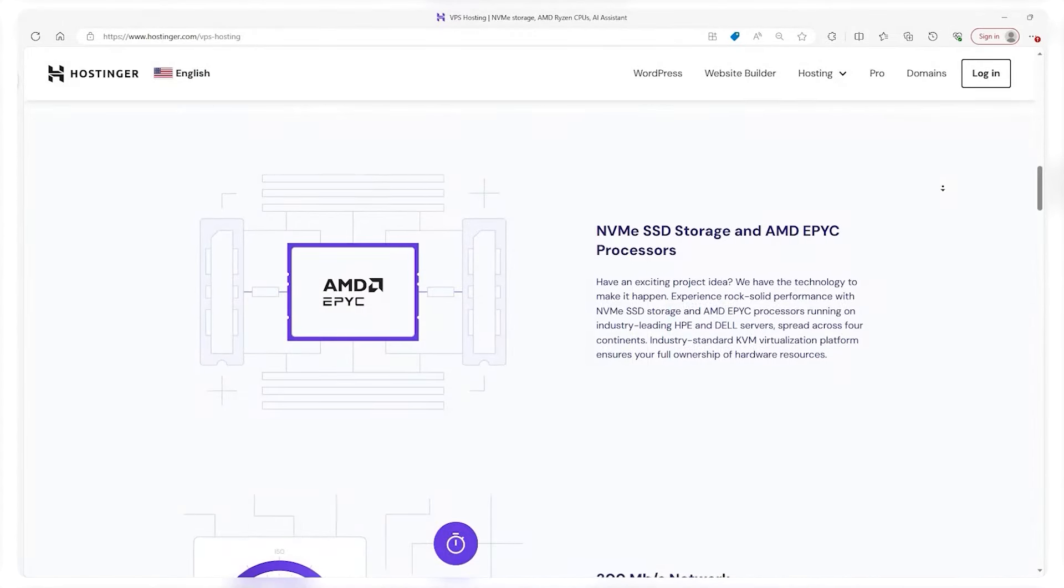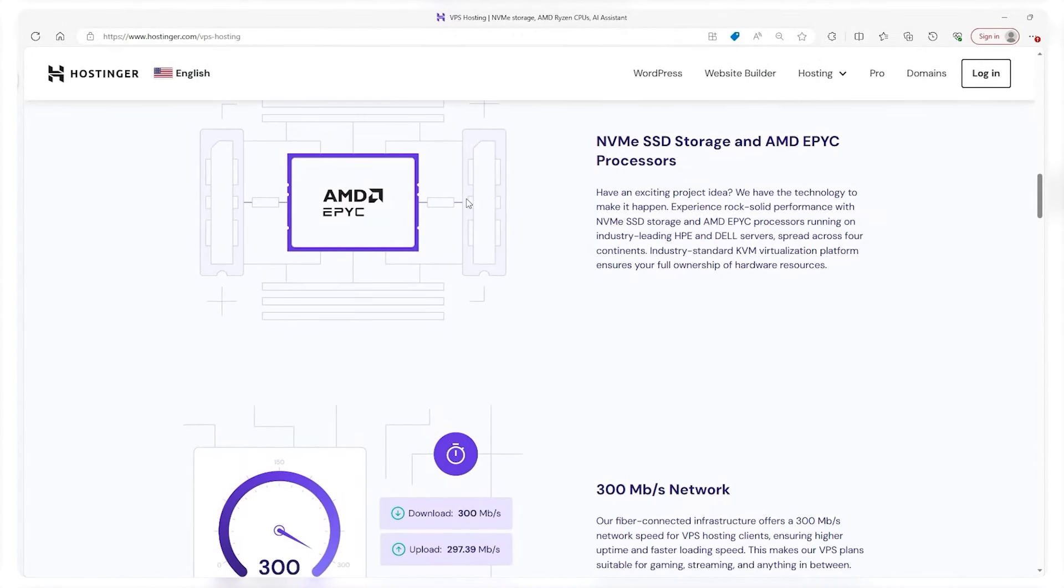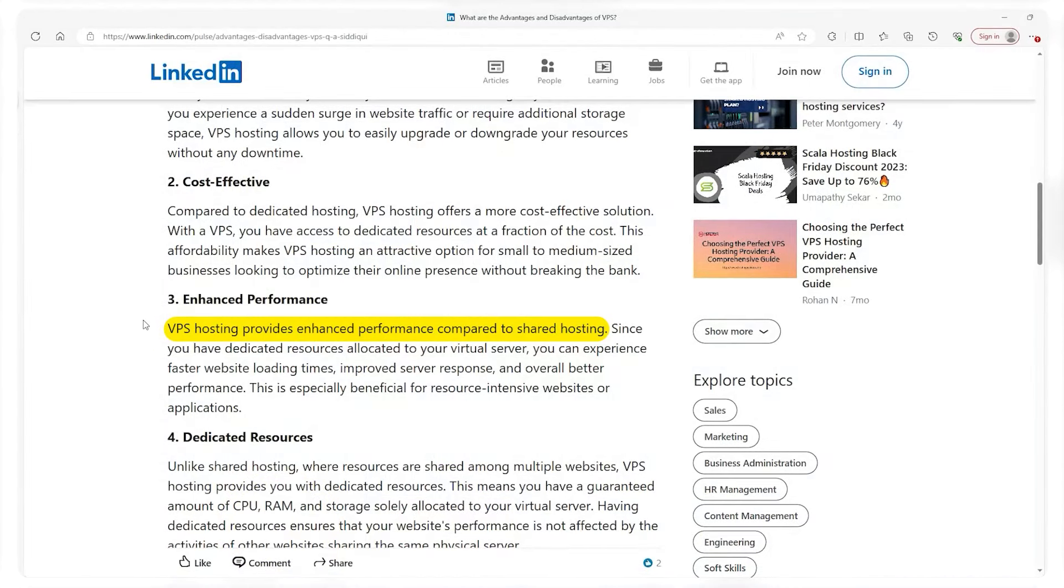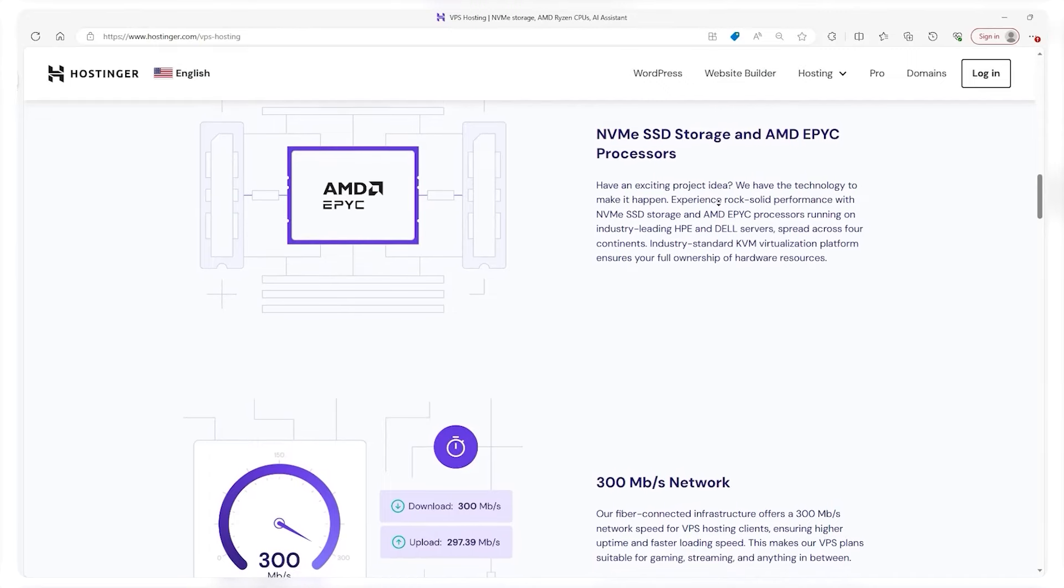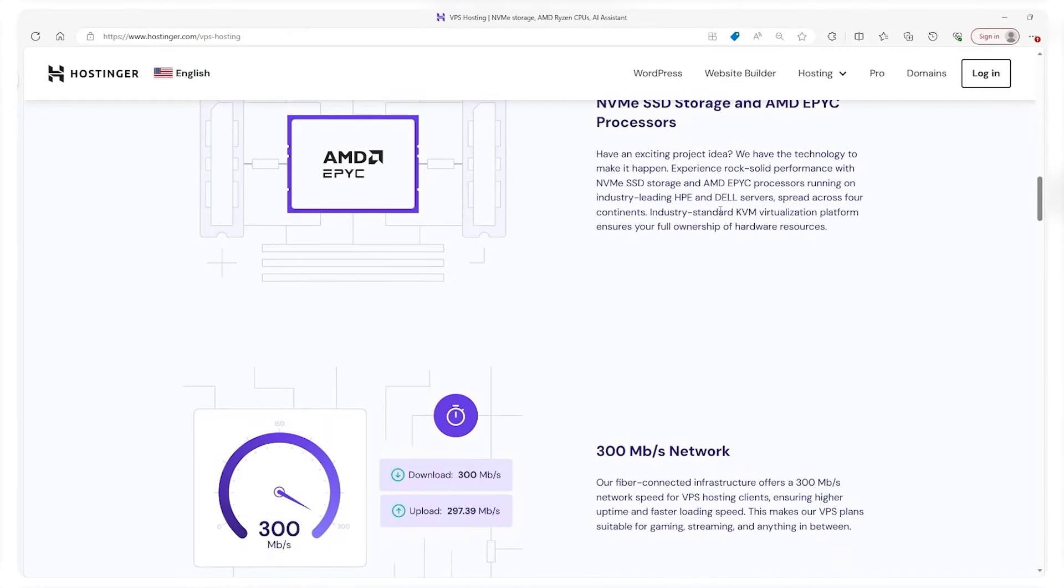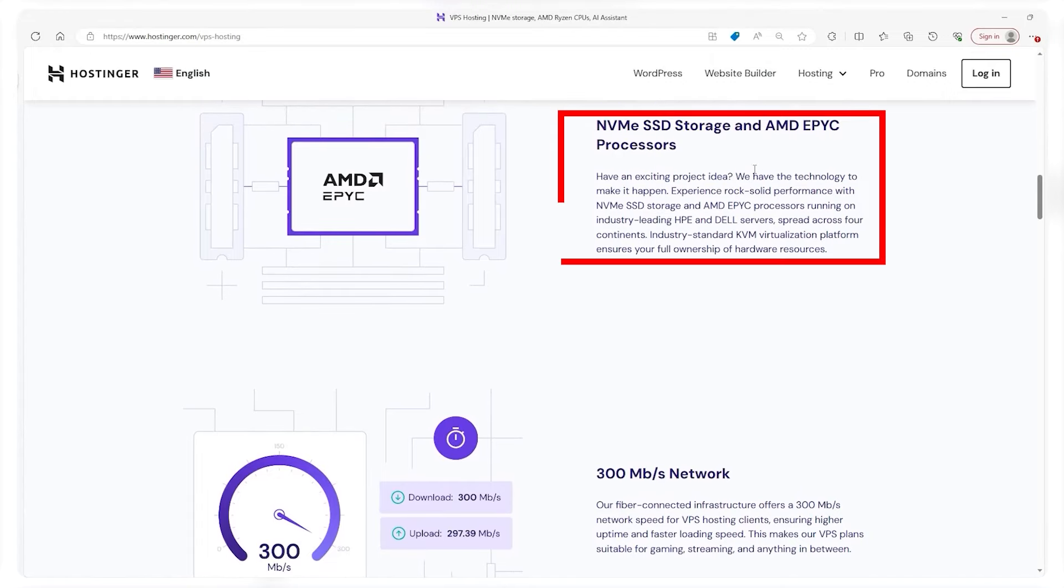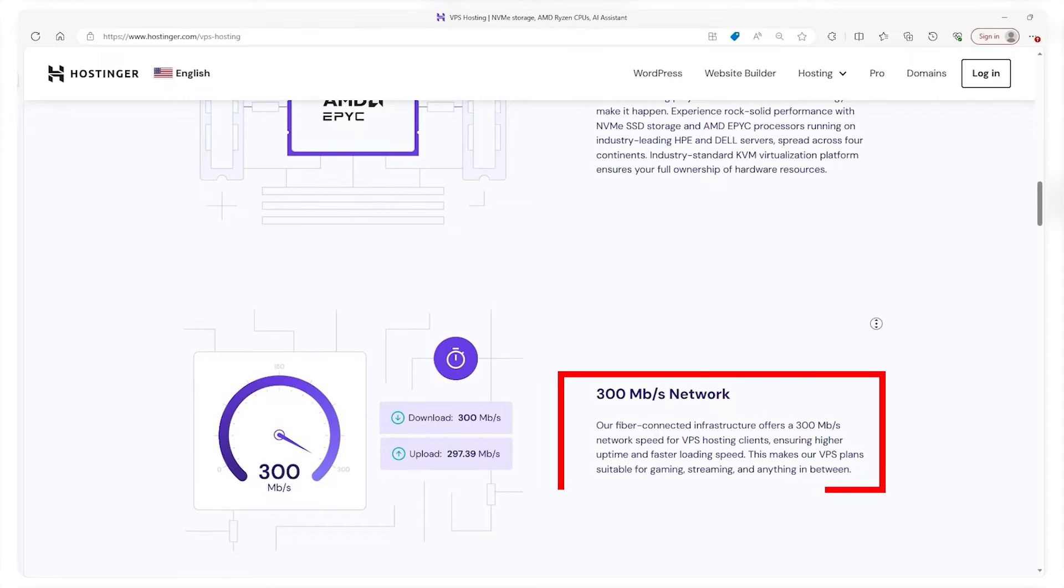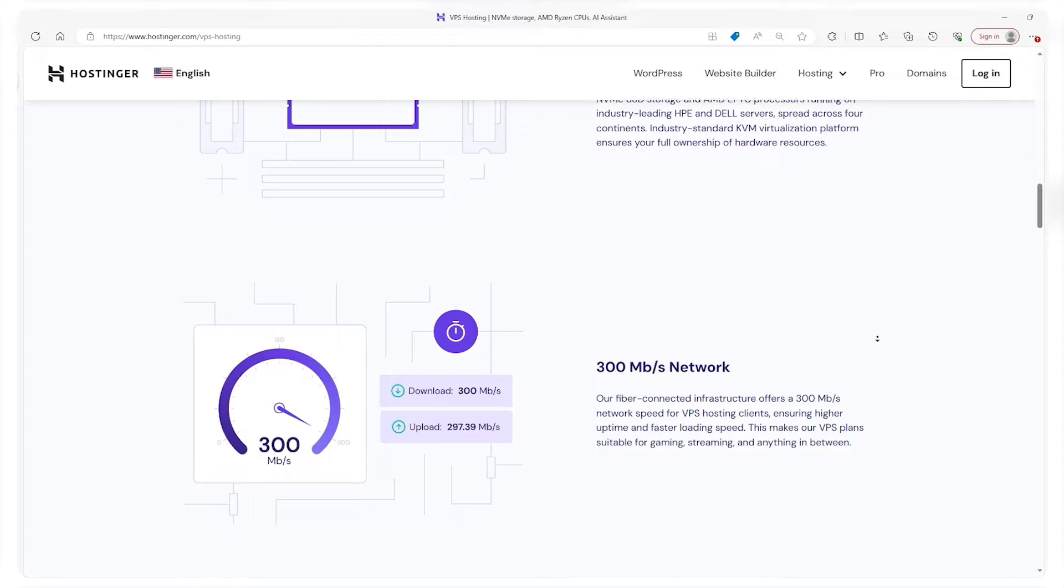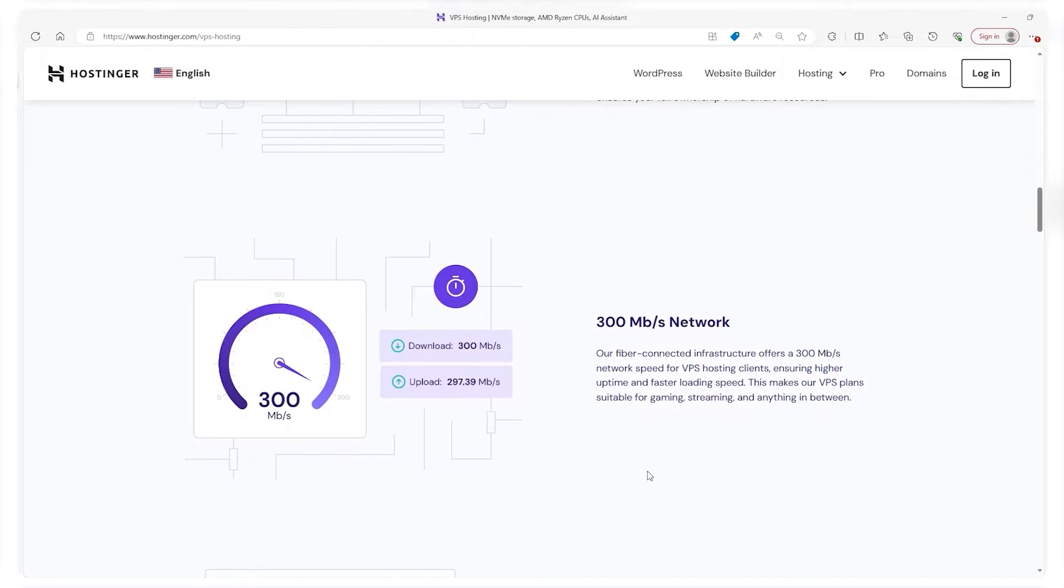When it comes to web hosting a VPS stands out for many reasons. For starters, it offers increased performance compared to shared hosting. This means your website enjoys better stability and can handle a higher volume of traffic while processing data faster. This is only enhanced with Hostinger's NVMe storage which is 10 to 20 times faster than a regular SSD and coupled with 300 megabytes of network speed. You have yourself a significant upgrade especially if your website is starting to gain more visitors or needs to handle more complex operations.